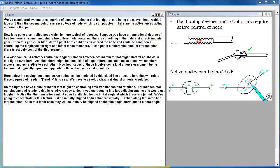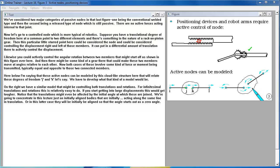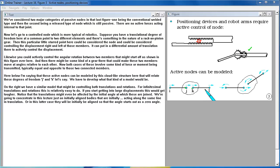On the right we have a similar model that might be controlling both translations and rotations. For infinitesimal translations and rotations this is relatively easy to do. If you start getting into large displacements this would get tougher. Notice that the translations might even be affected by the initial angle at which these are joined. We're going to concentrate in this lecture just on initially aligned bodies.